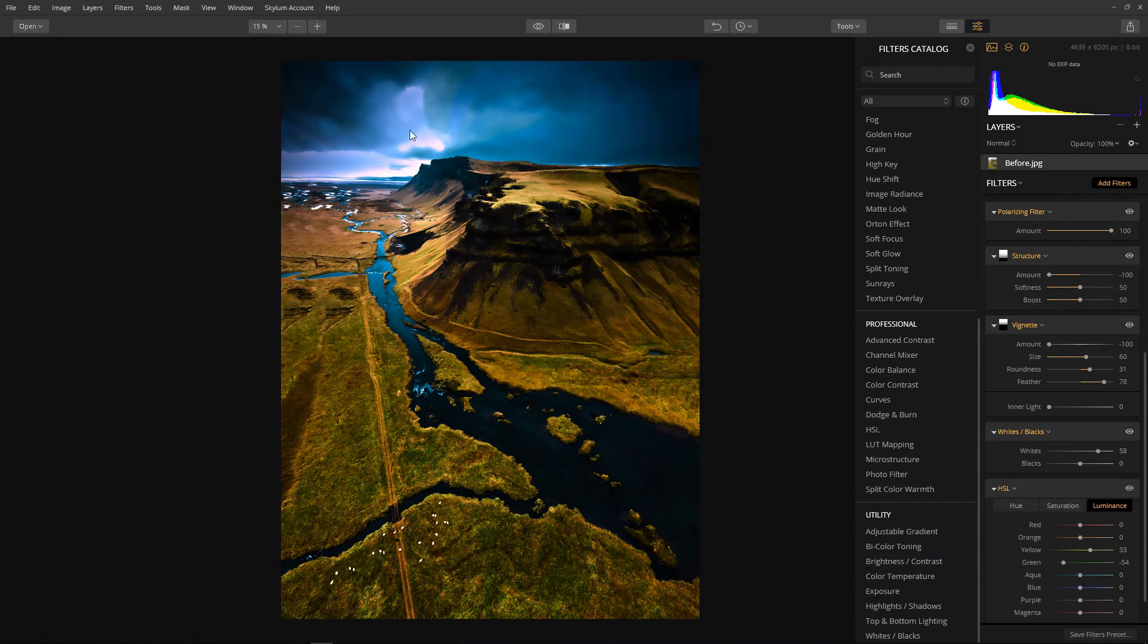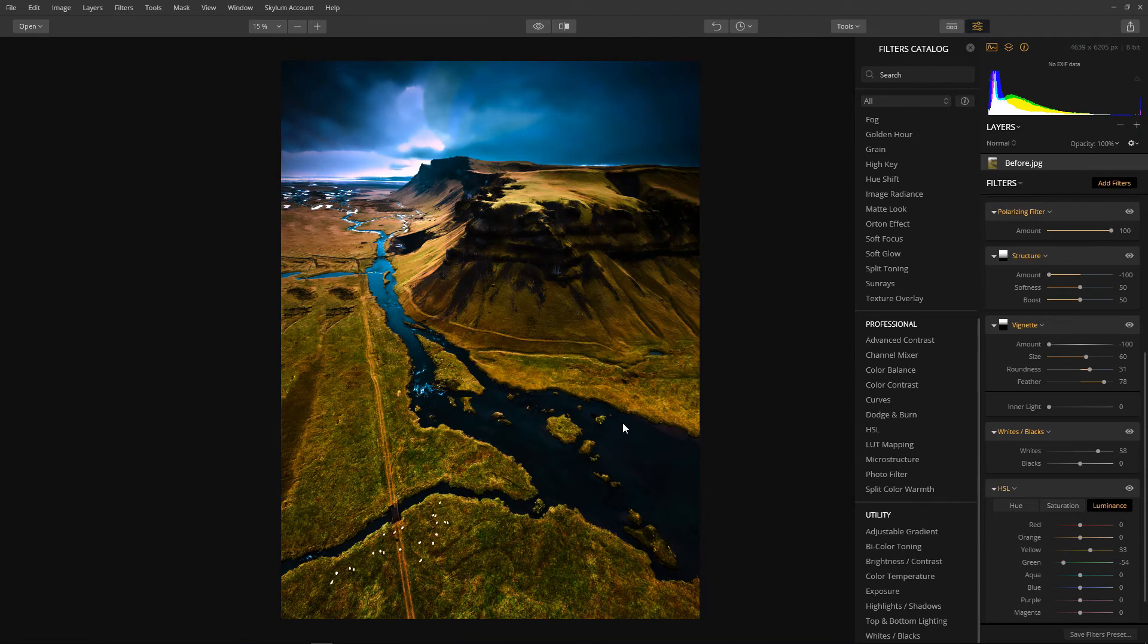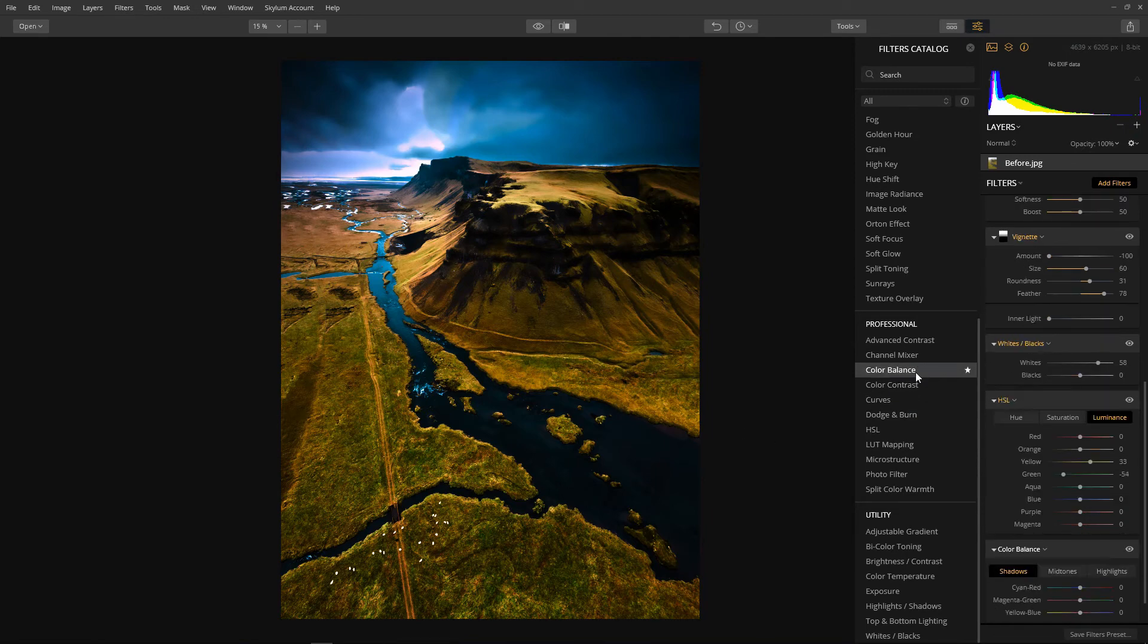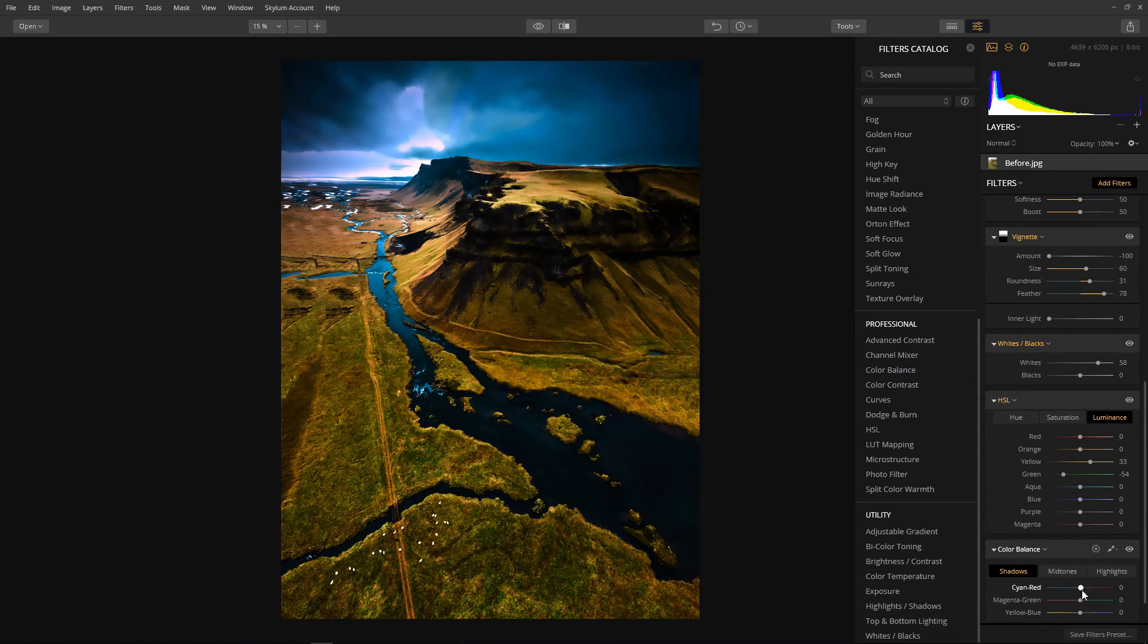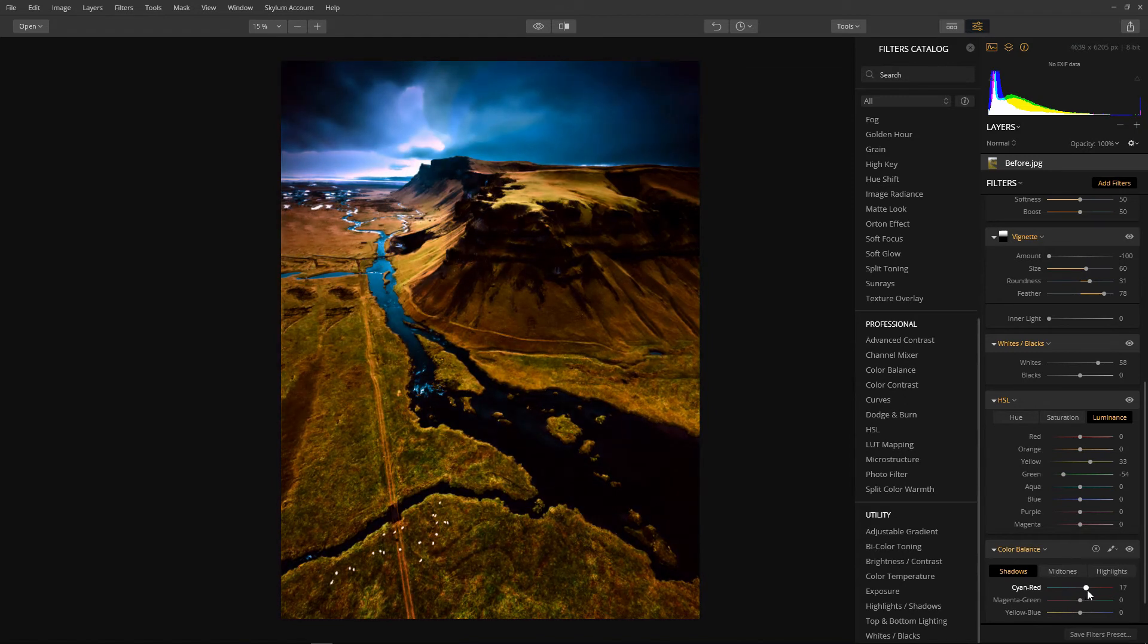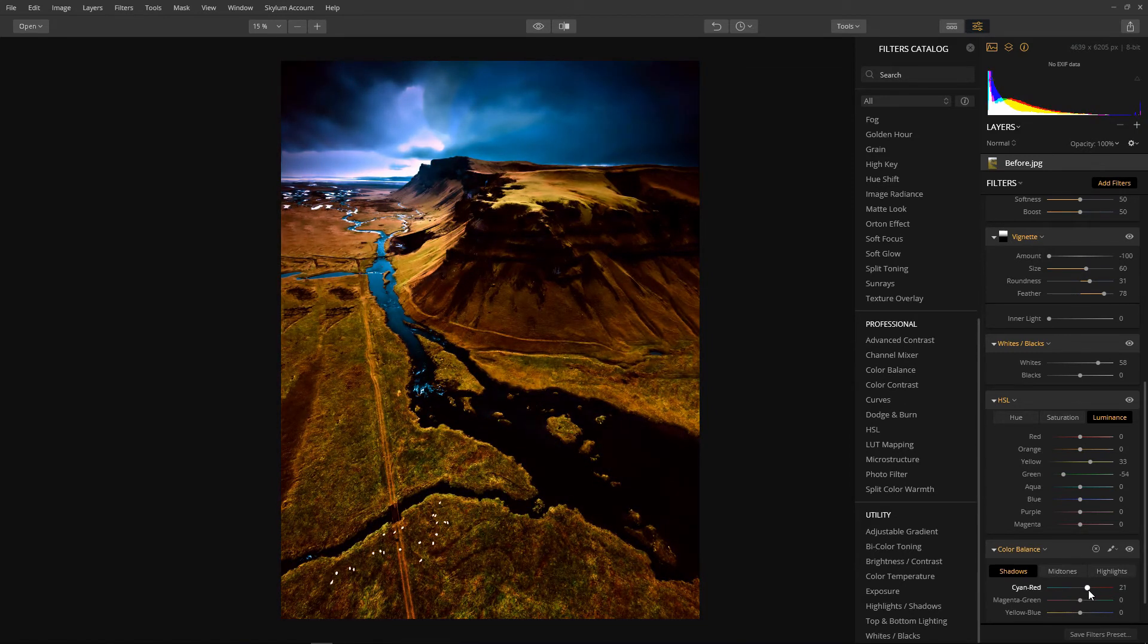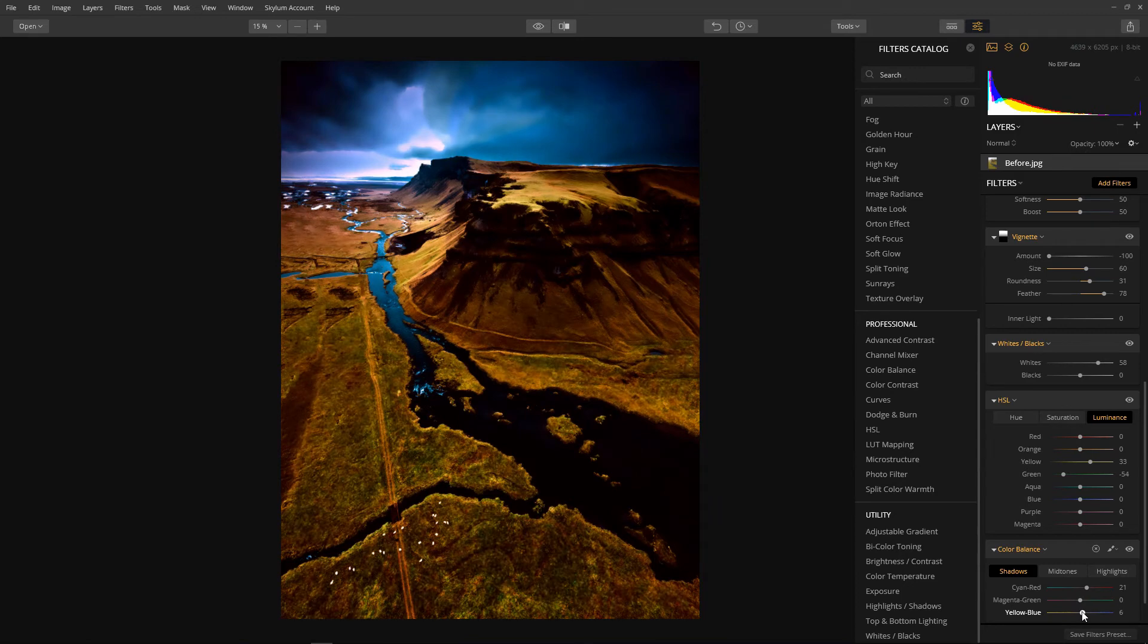So the next thing I'm going to do is concentrate on this mountain range to see if I can bring out more of the golden hour effect here. To achieve this I'm going to grab a color balance. And going straight to the shadows I'm going to increase the reds a little bit. About there. And also just increase the blues a tad. I think that's plenty.